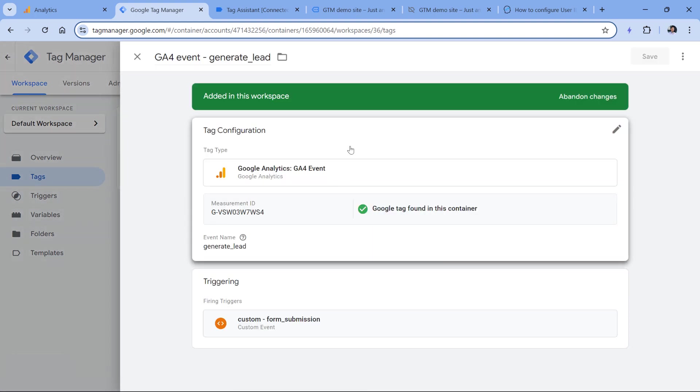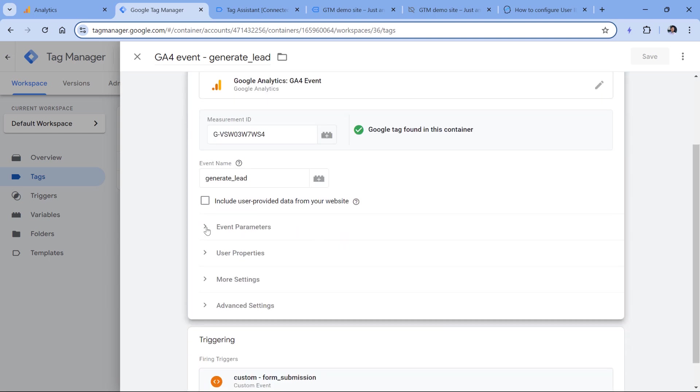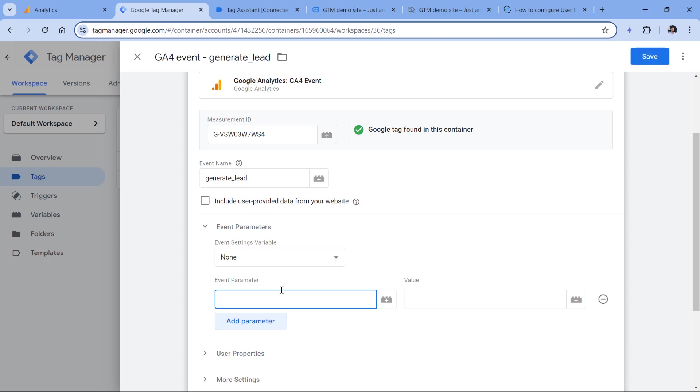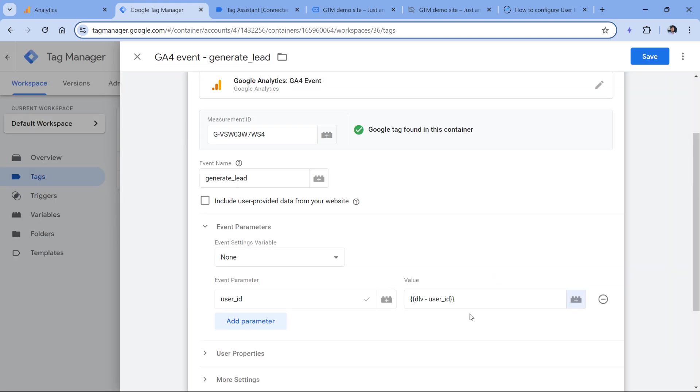you have several options. You can either manually set the parameter in all tags, which means that you would have to edit them one by one. And that could be done by going to event parameters, then add event parameter and then user ID and insert the variable right here. But if you have tens or hundreds of GA4 event tags in your container,